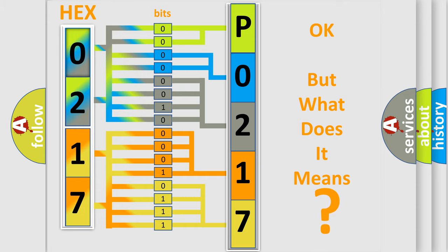So, what does the diagnostic trouble code P0217 interpret specifically for Dodge car manufacturers?